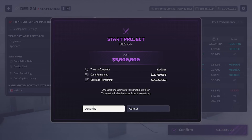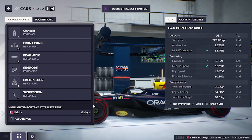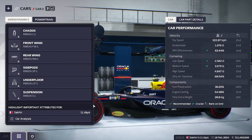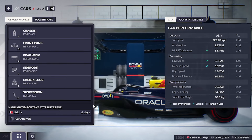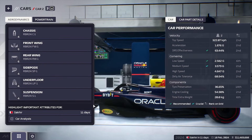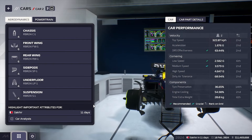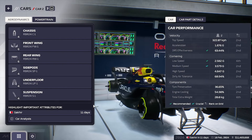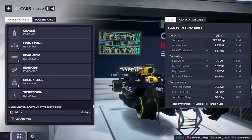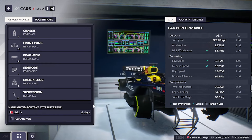And pay for the part we want to design. Now the design project has started, and after the allotted time is up the car part will be available for production. Then you can produce it and install it on your cars. That's it — thank you for watching and please remember to comment, like, and subscribe.